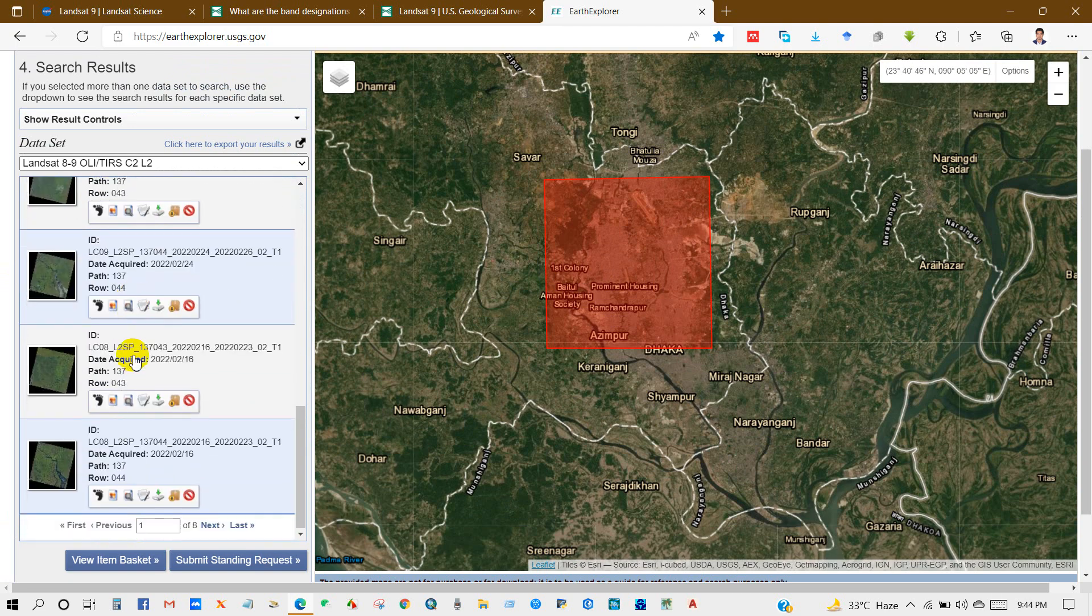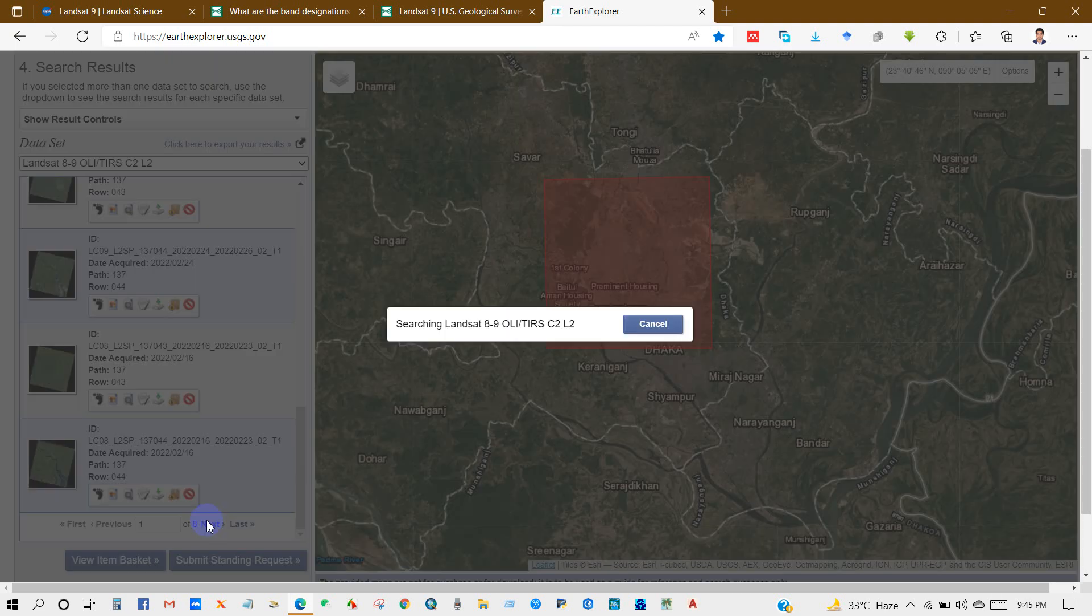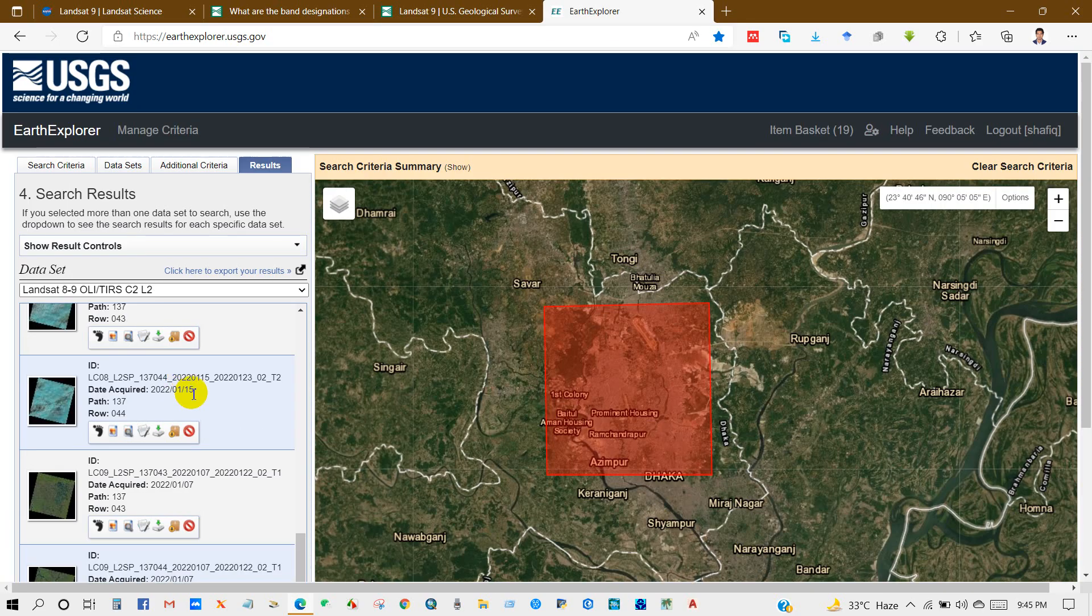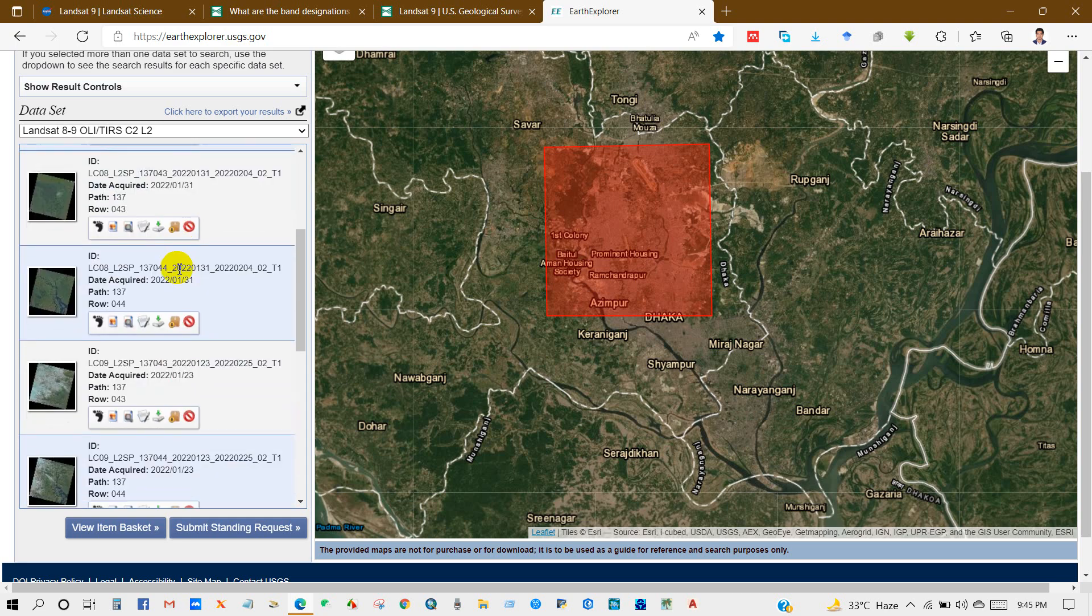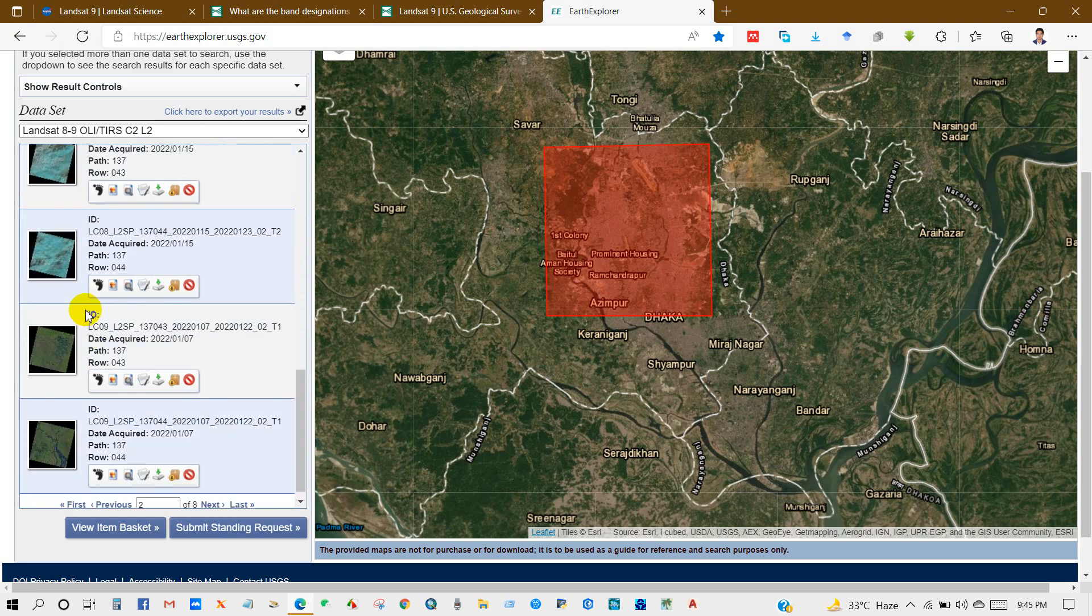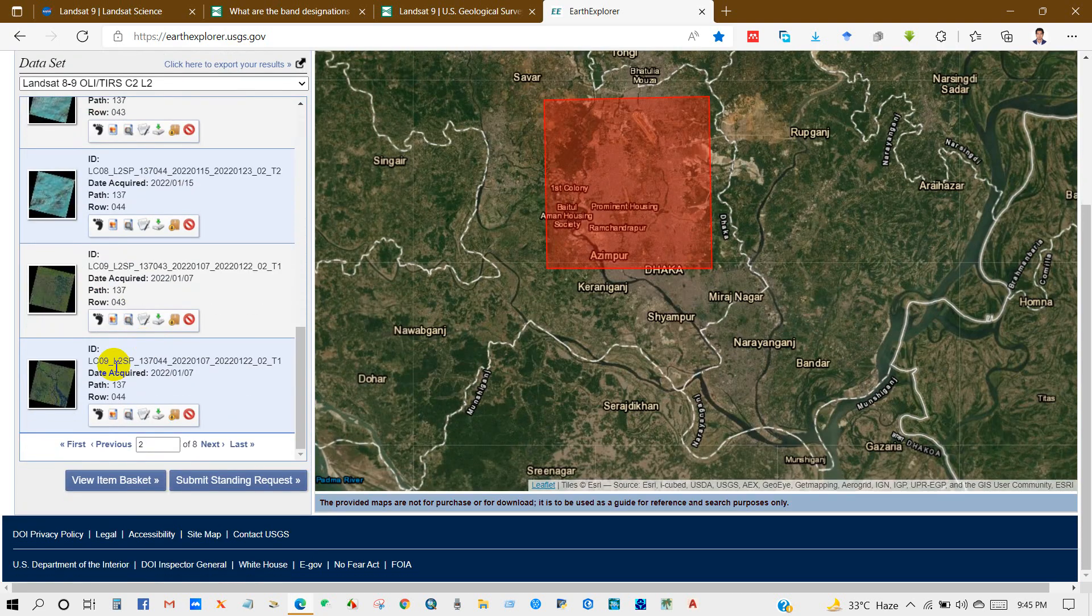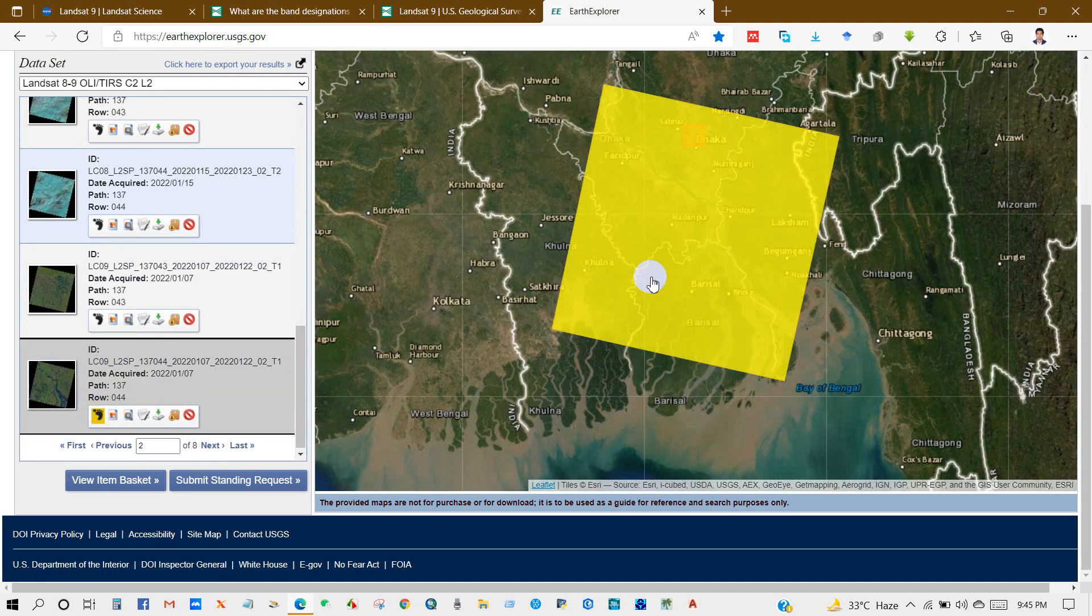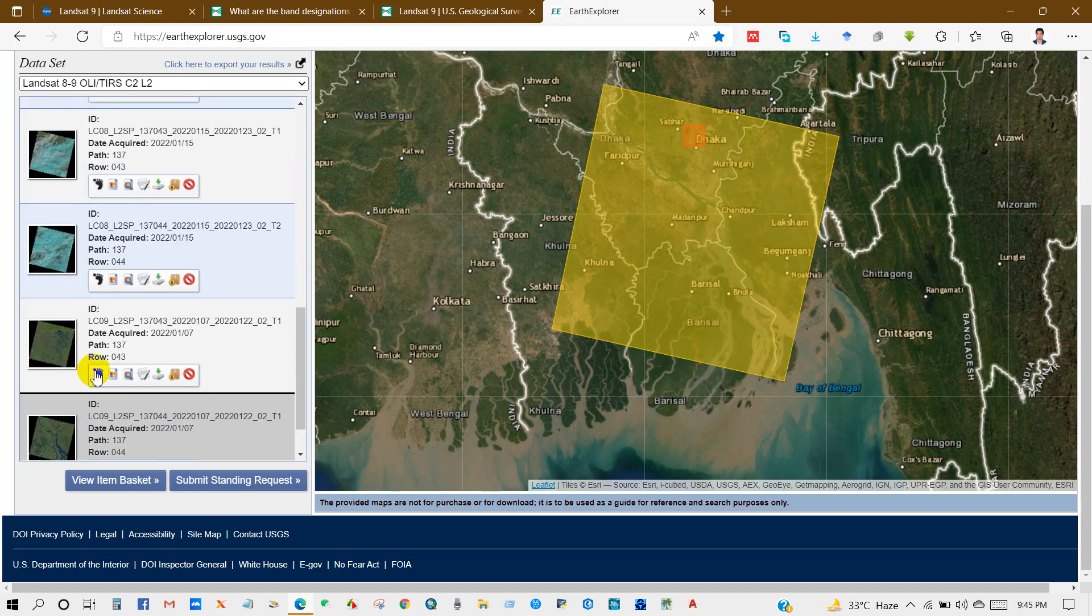You will find a lot of imagery from here in different times, years, and months. You can see here Landsat 9 and Landsat 8 imagery also. Choose which imagery is less cloud or cloud-free image.